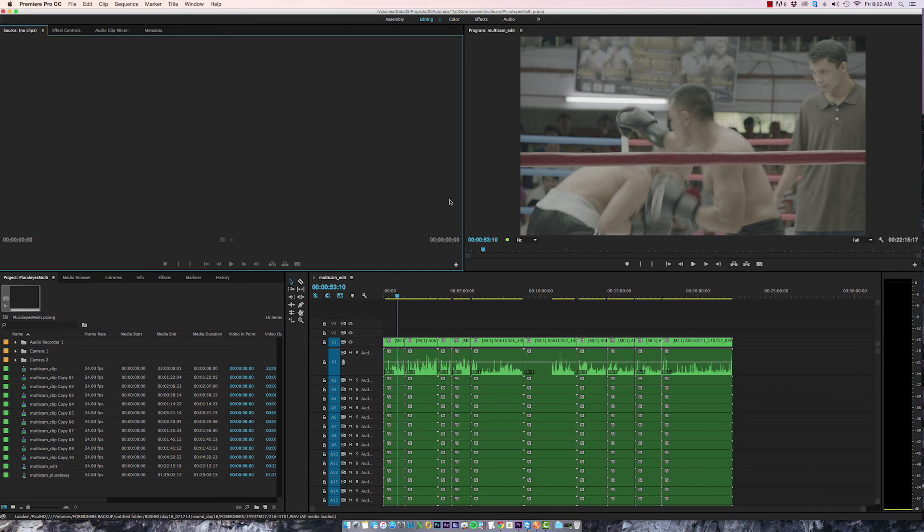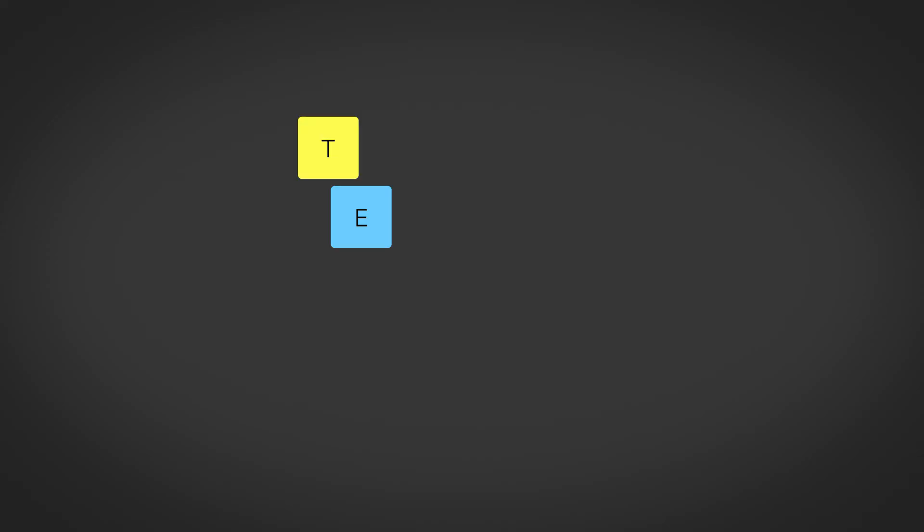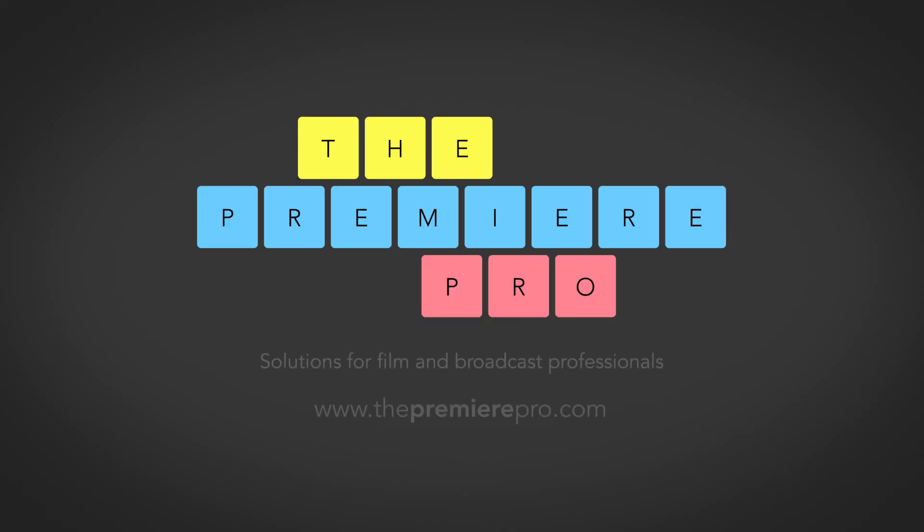So there it is that's my method for bringing footage synced and pluralized into Premiere to work with it in a multi-camera workflow. I hope it's been helpful to some of you. If you're looking for more tips like this please check out my website thepremierepro.com. Until next time, I'm Paul Murphy and thanks for watching.